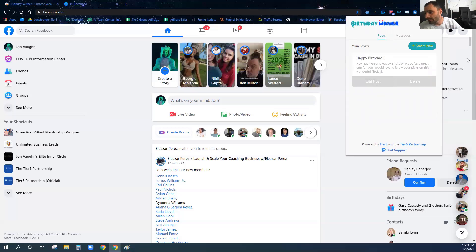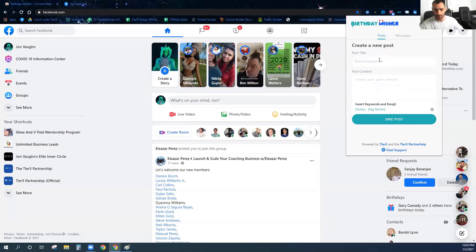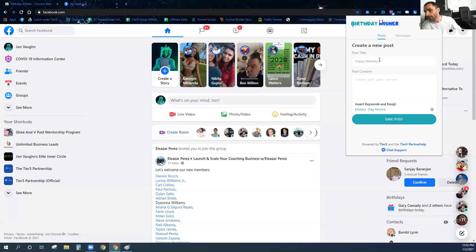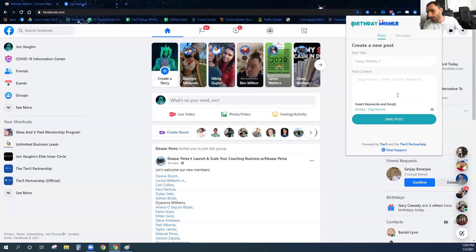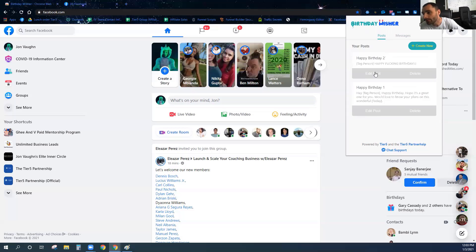Now I'm going to create one more post just for this demo. It's going to be called happy birthday two, and that's going to say 'tag person, happy birthday.' So that's going to be my second post.